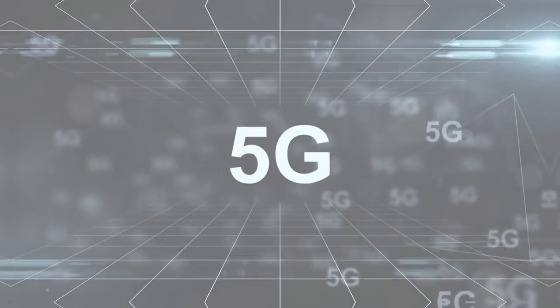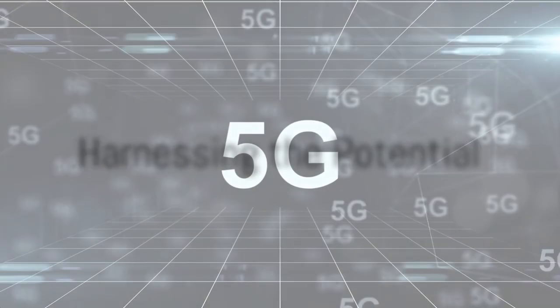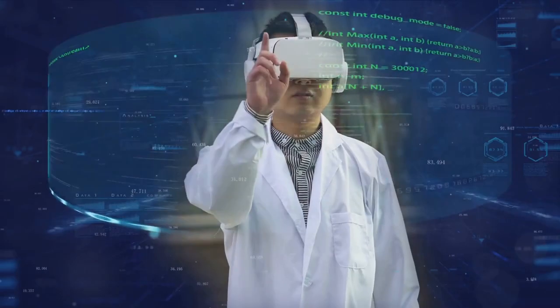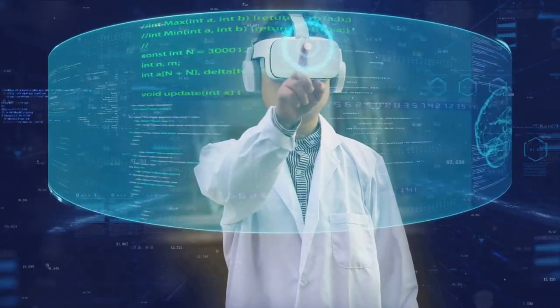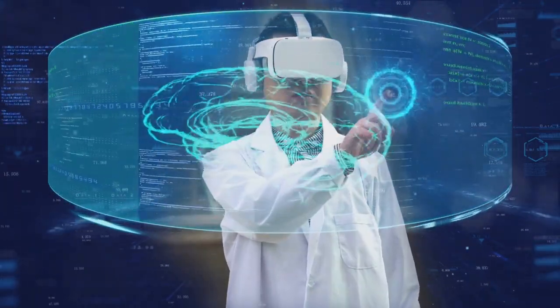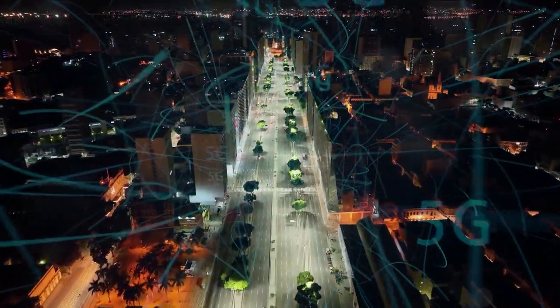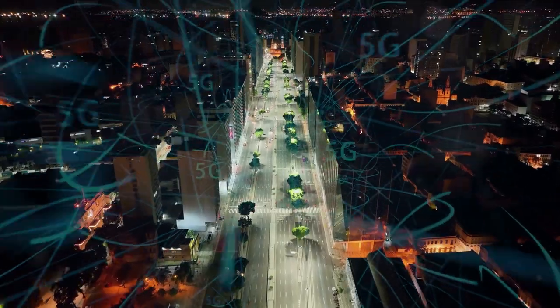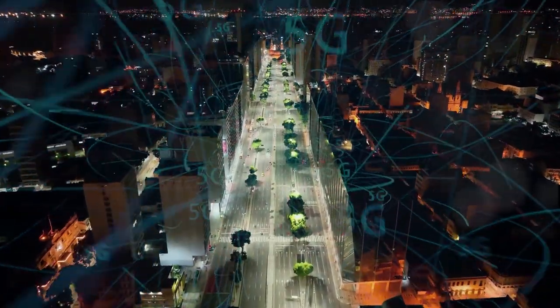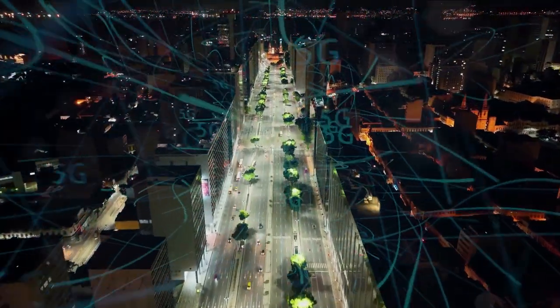The impact of 5G was far-reaching, touching every aspect of our lives. From remote healthcare diagnostics to immersive education experiences, and even to environmental monitoring for sustainable development, the potential was limitless.